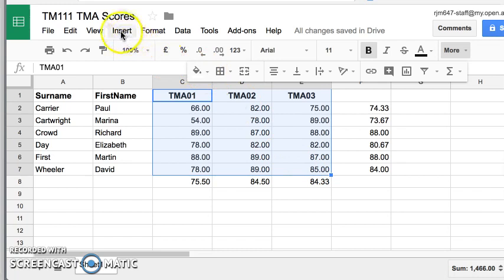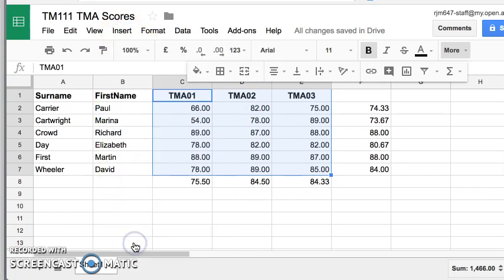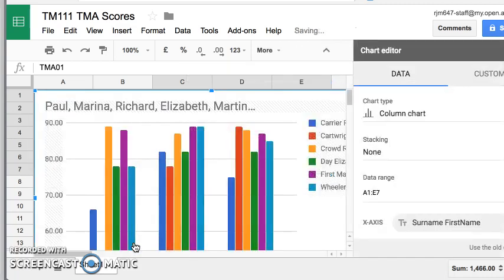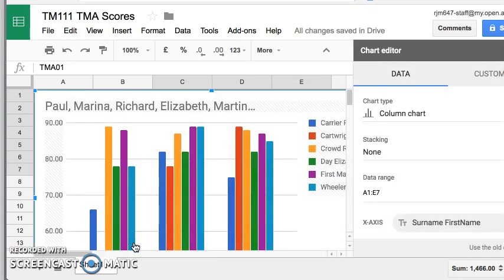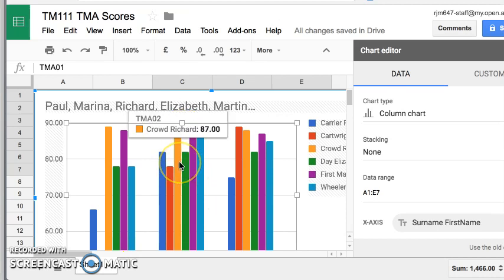I can go to insert. And down the bottom here, it says a chart. And when I insert a chart, it will nicely determine what's the best sort of chart for me. And here it's opted for a nice little chart called a bar chart.